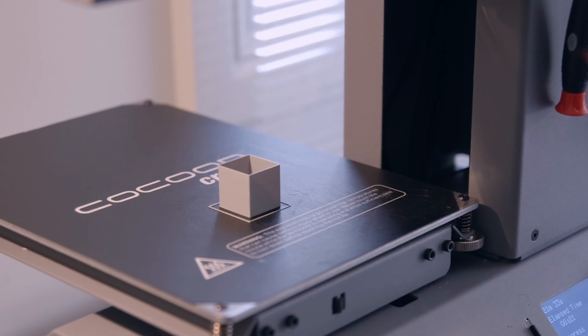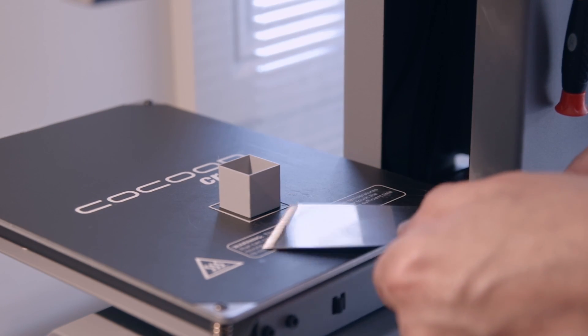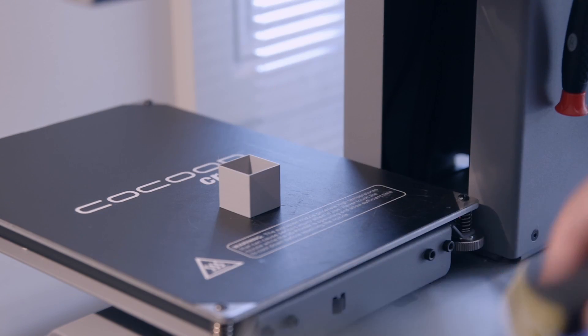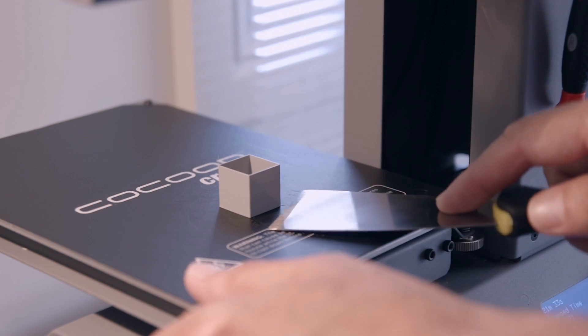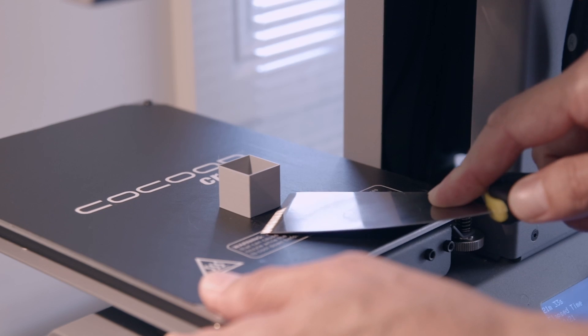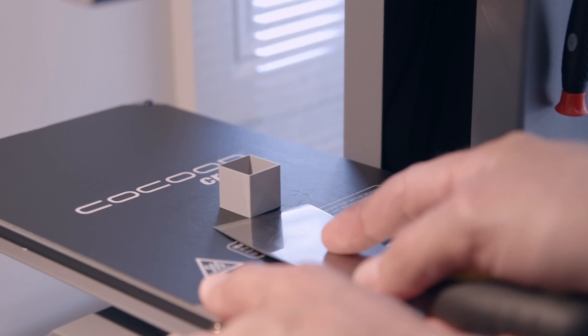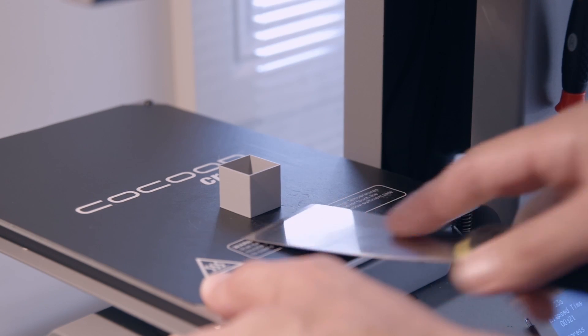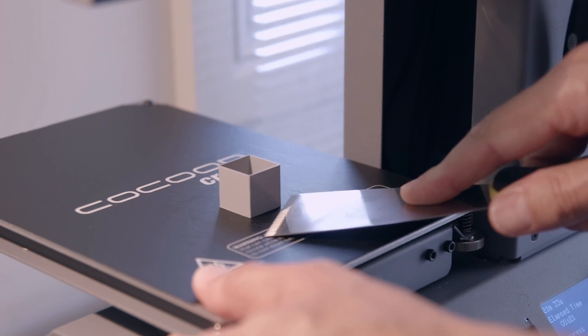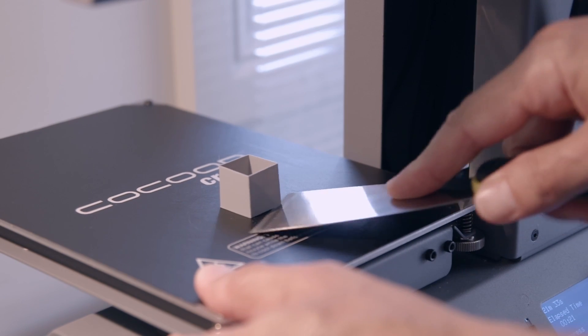Right-o, print's done. Let's see what it's like to remove. I'm noticing that the adhesion has a little more bite than before. The part definitely feels a little more stubborn.